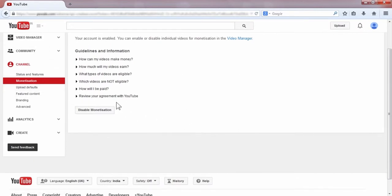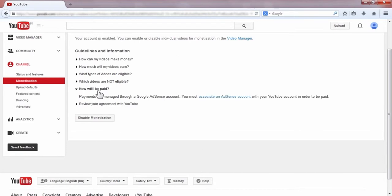After clicking, you can see that it says payments are managed through a Google AdSense account.